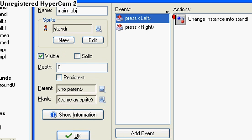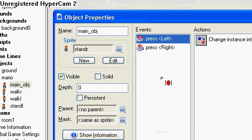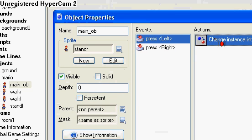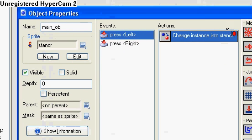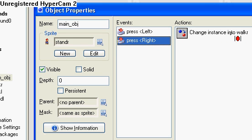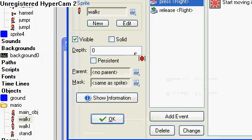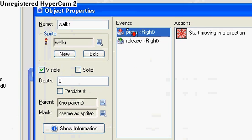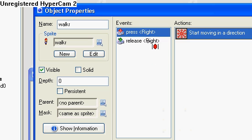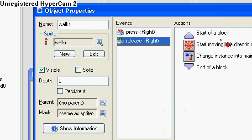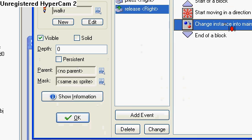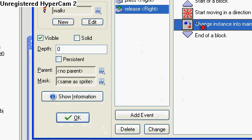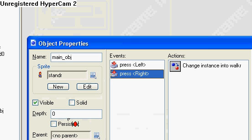You go here. I'll move it down here. You press left, it changes you into stand left. You press right, it changes you into walk right. So we'll go to walk right first. You press right, it moves you in that direction, speed three. You release right and you start a block. Start moving in a direction, the dot in the middle, speed three. Change into your main object and the block.